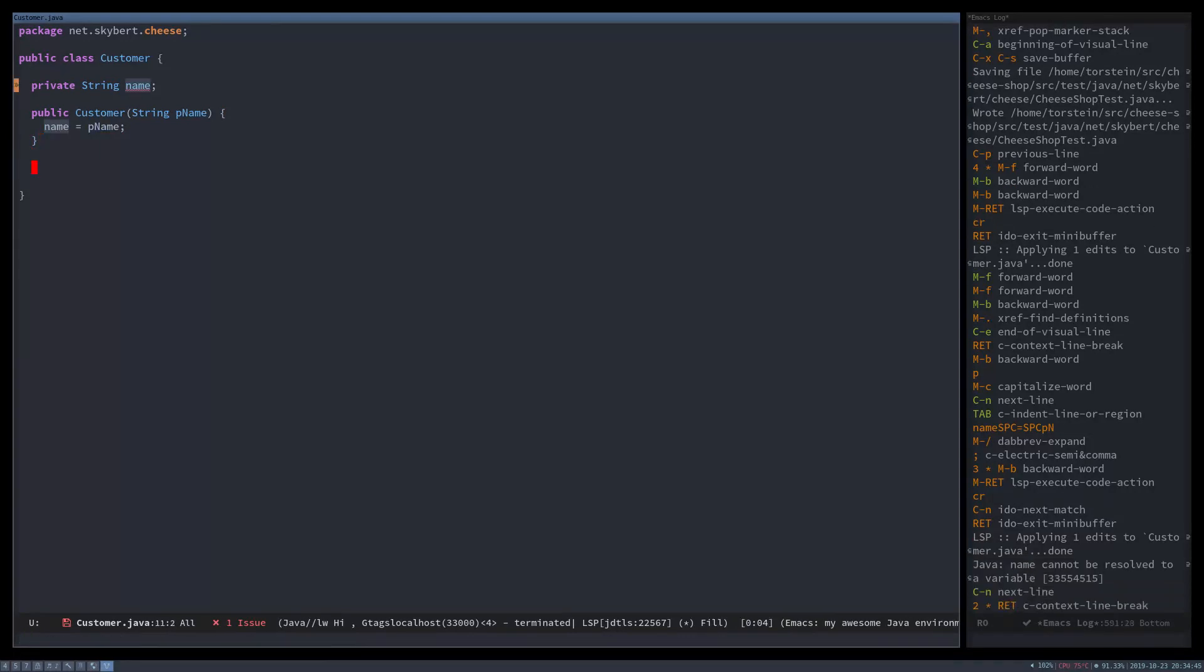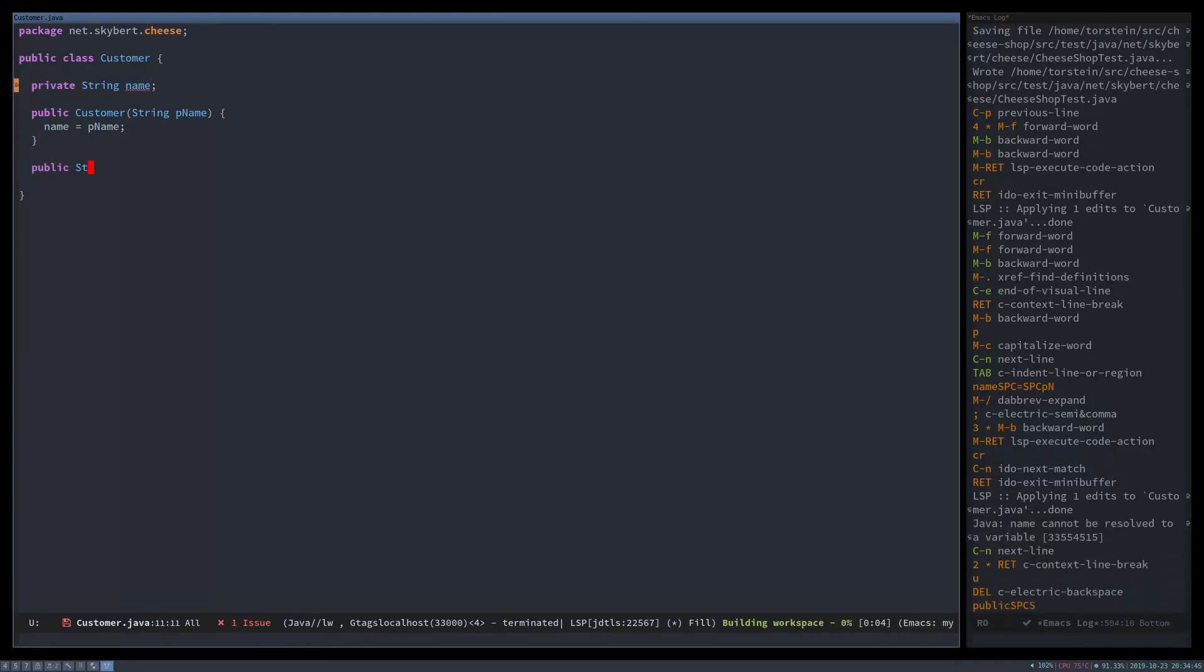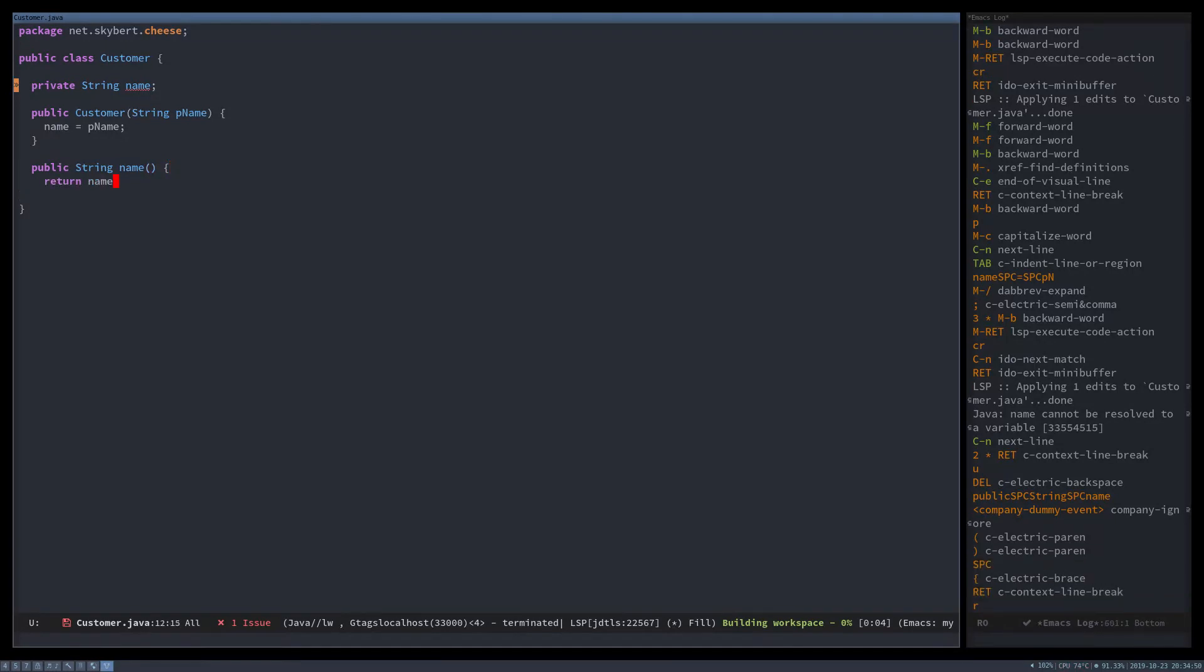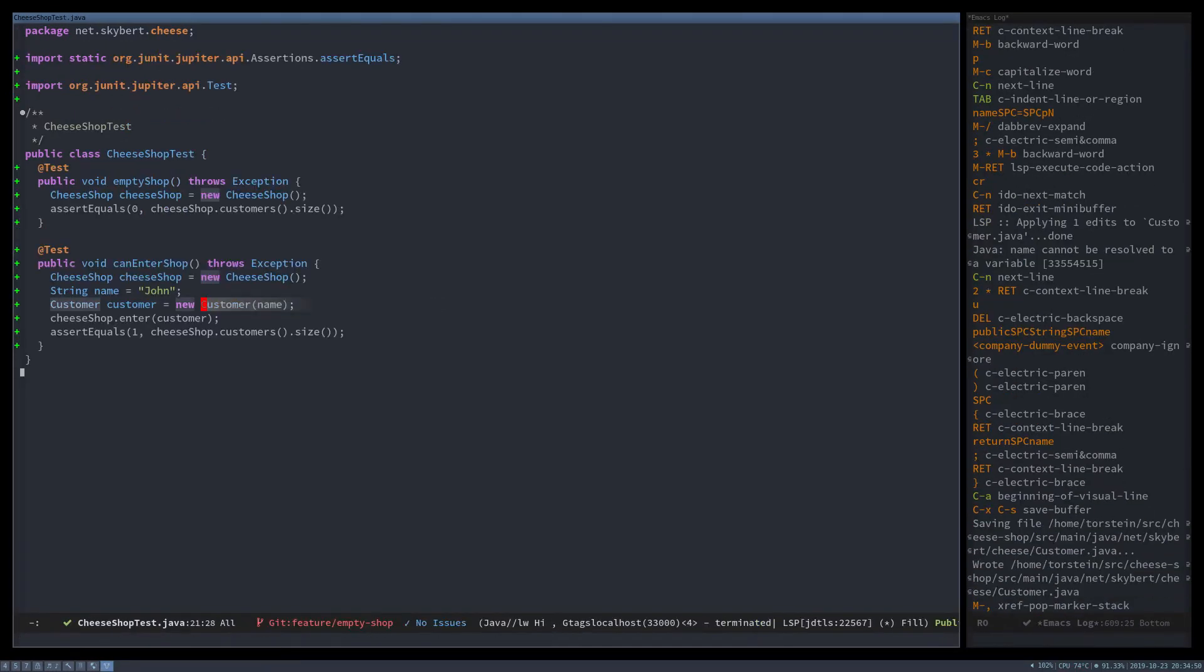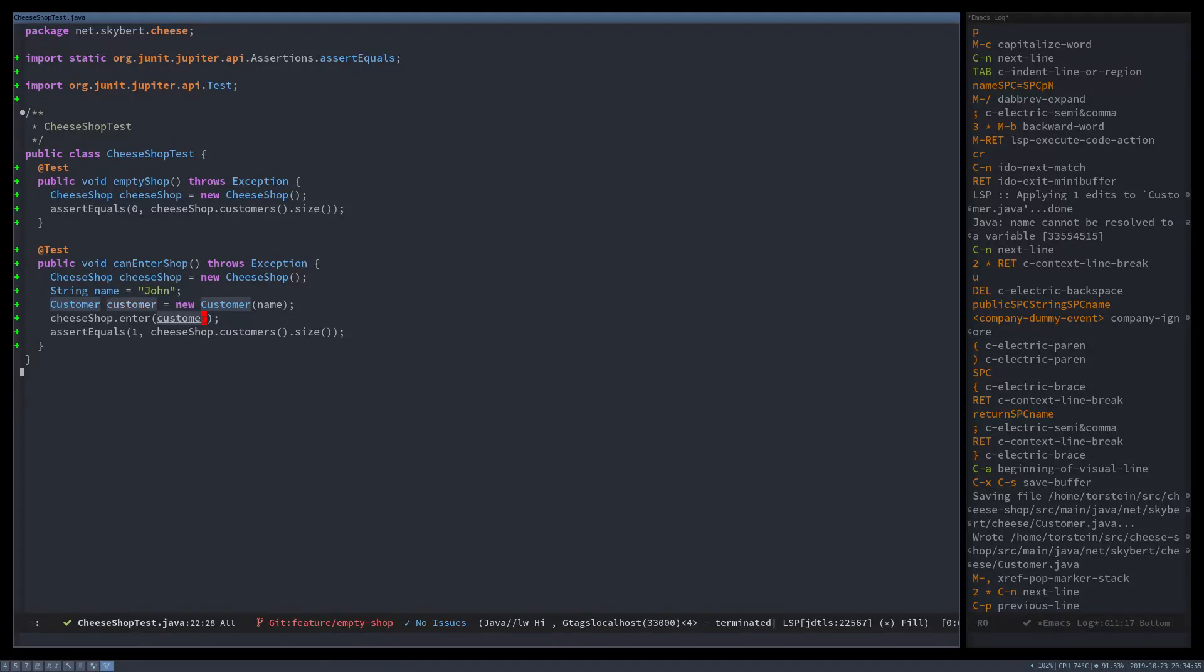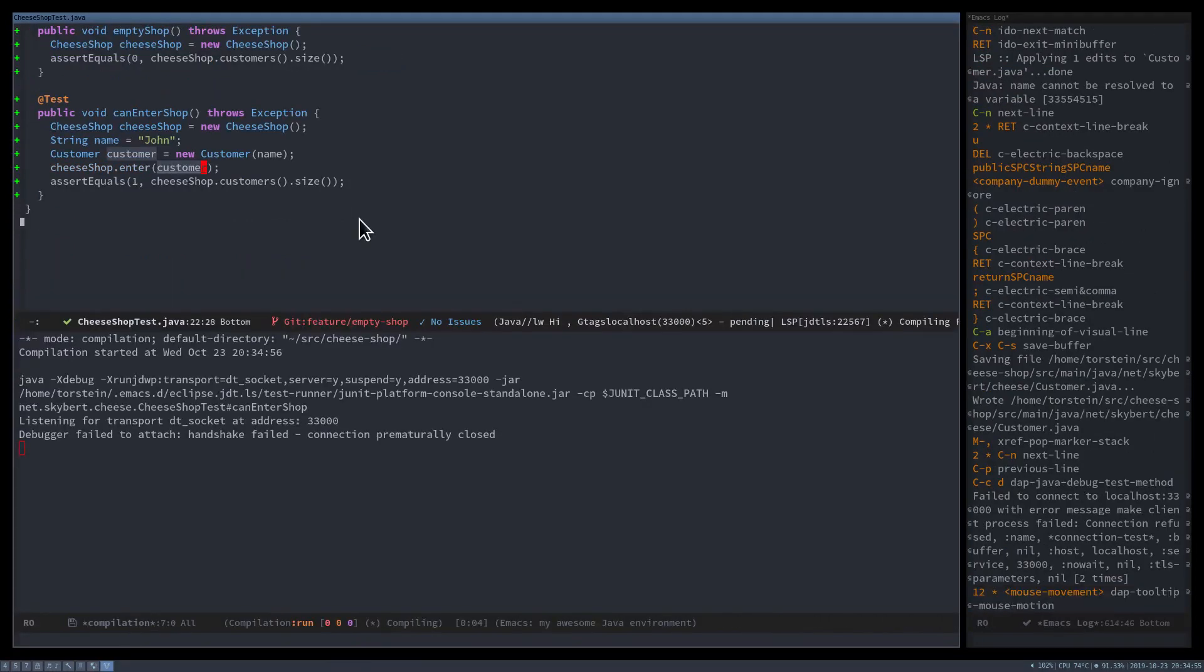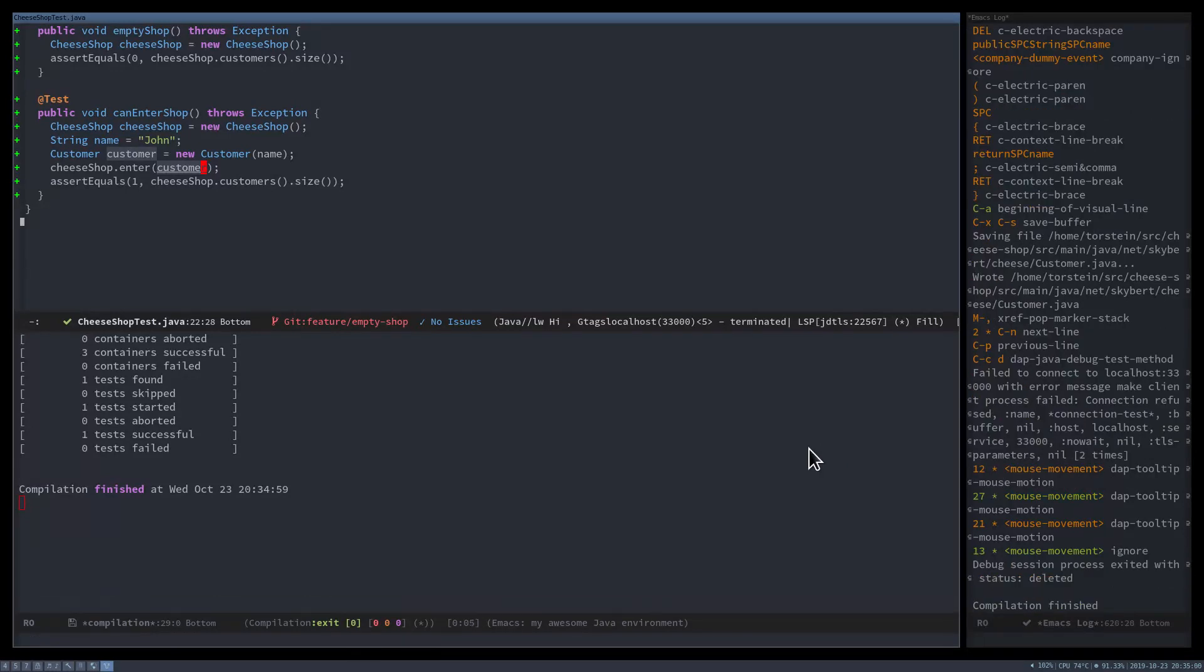And also create a method to return the name. Then we should be able to run the test, and hopefully it goes green. Yay!